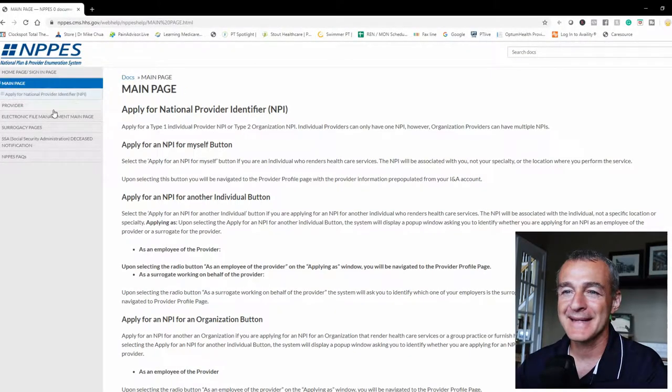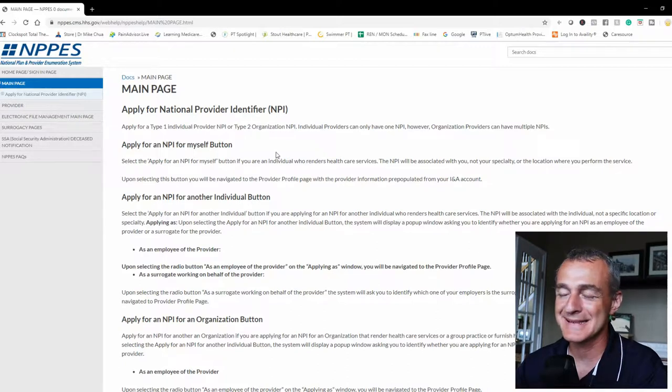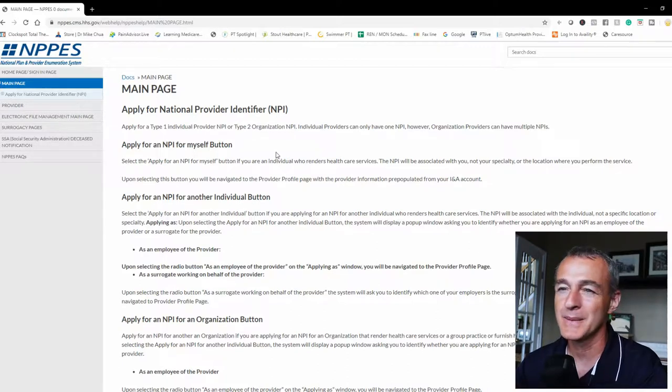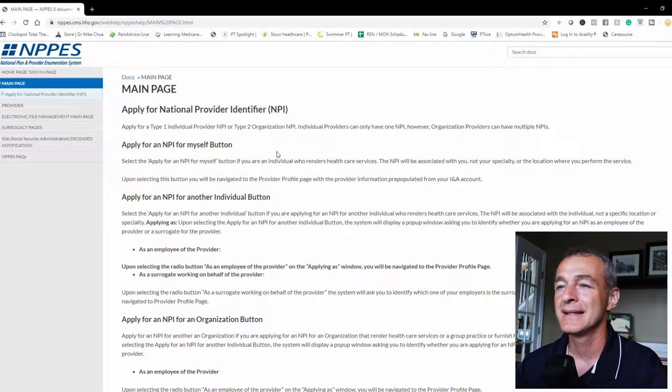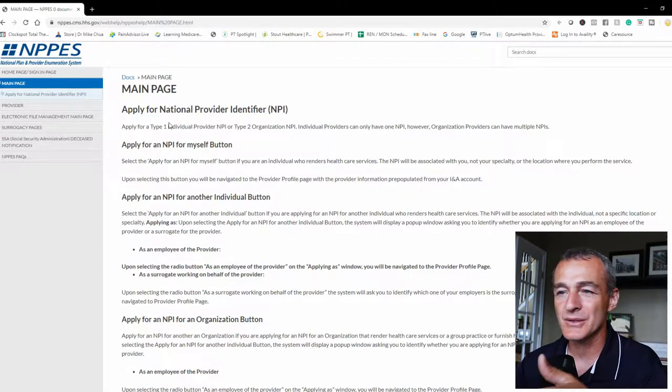So if you come over here to the National Plan and Provider Enumeration System, wow that's a mouthful, NPPES, this main page basically answers all your questions right?